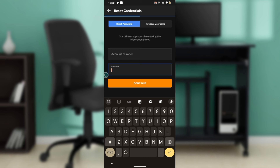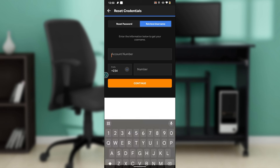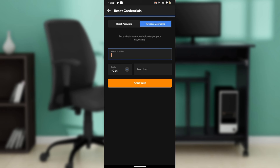You also have the 'Retrieve Username' tab. If you want to use the retrieve username option, you can click on that, enter your account number, and enter the phone number that you used in registering the account. After doing that, you can click on 'Continue.' But if you want to reset the password, follow those steps to reset it.